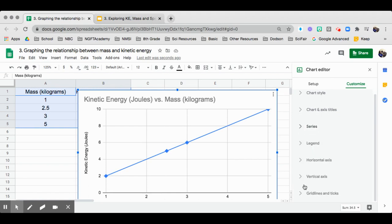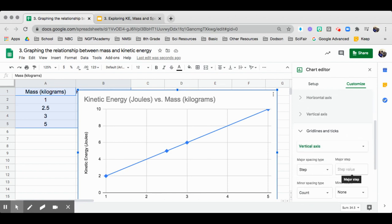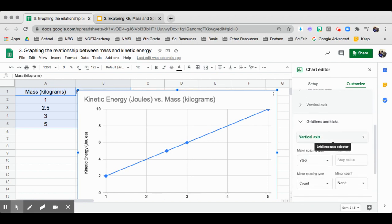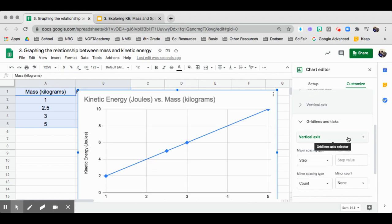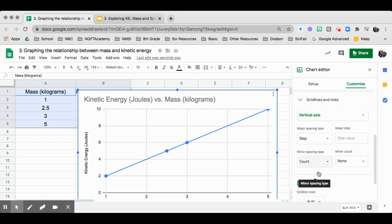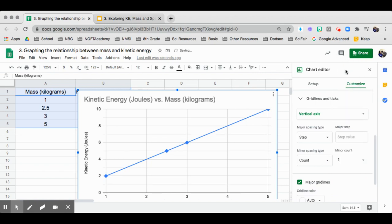For the points, I would like to go ahead and change the gridlines. If I change the gridlines, what I will do is start with the vertical. So what goes up and down, I will go ahead and put one.